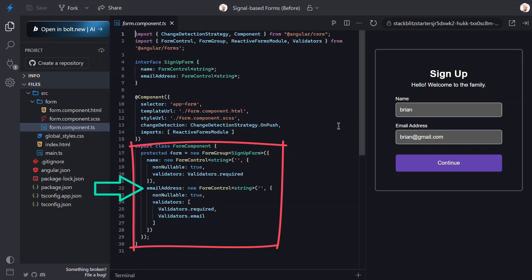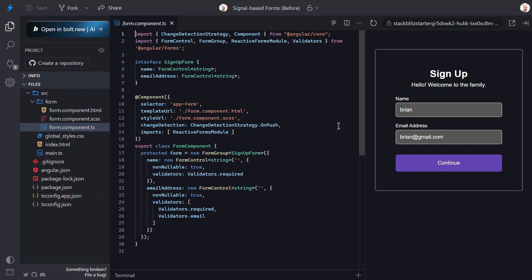Then, we have the email address control that also expects a string, is also required, and also has an email validator to make sure it's the valid format. That's why we got two different error messages depending on the state.